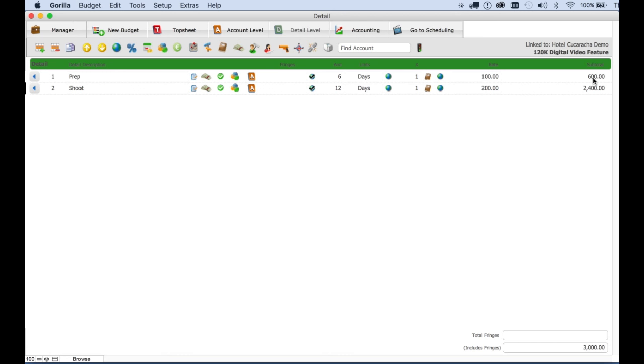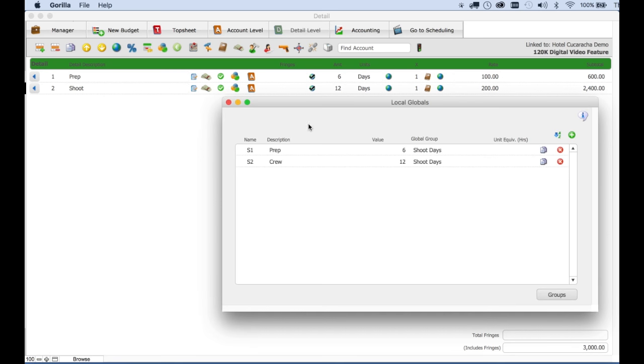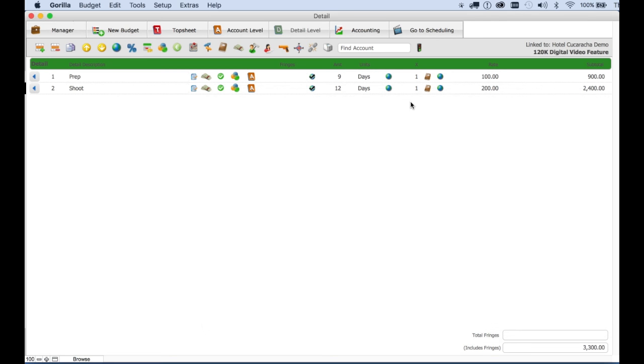We entered days worked without actually entering the days. The powerful part of this is that you can change the global, and when you do change it, it changes throughout your budget. So let's say if you wanted to add three days to your pre-production, you click the globals button, change that value of the global. When you return to the budget, you will see that it changed the days for that amount.